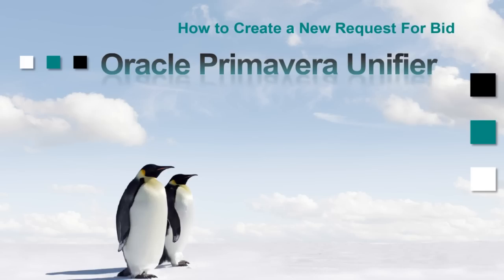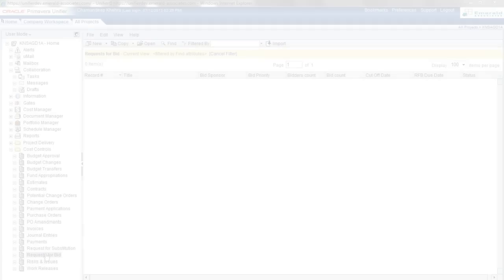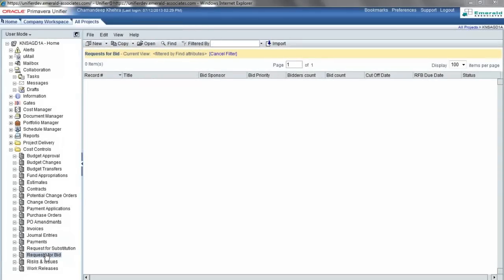After opening your project in Unifier, you would go down to the business process called Requests for Bid and start a new request for bid.